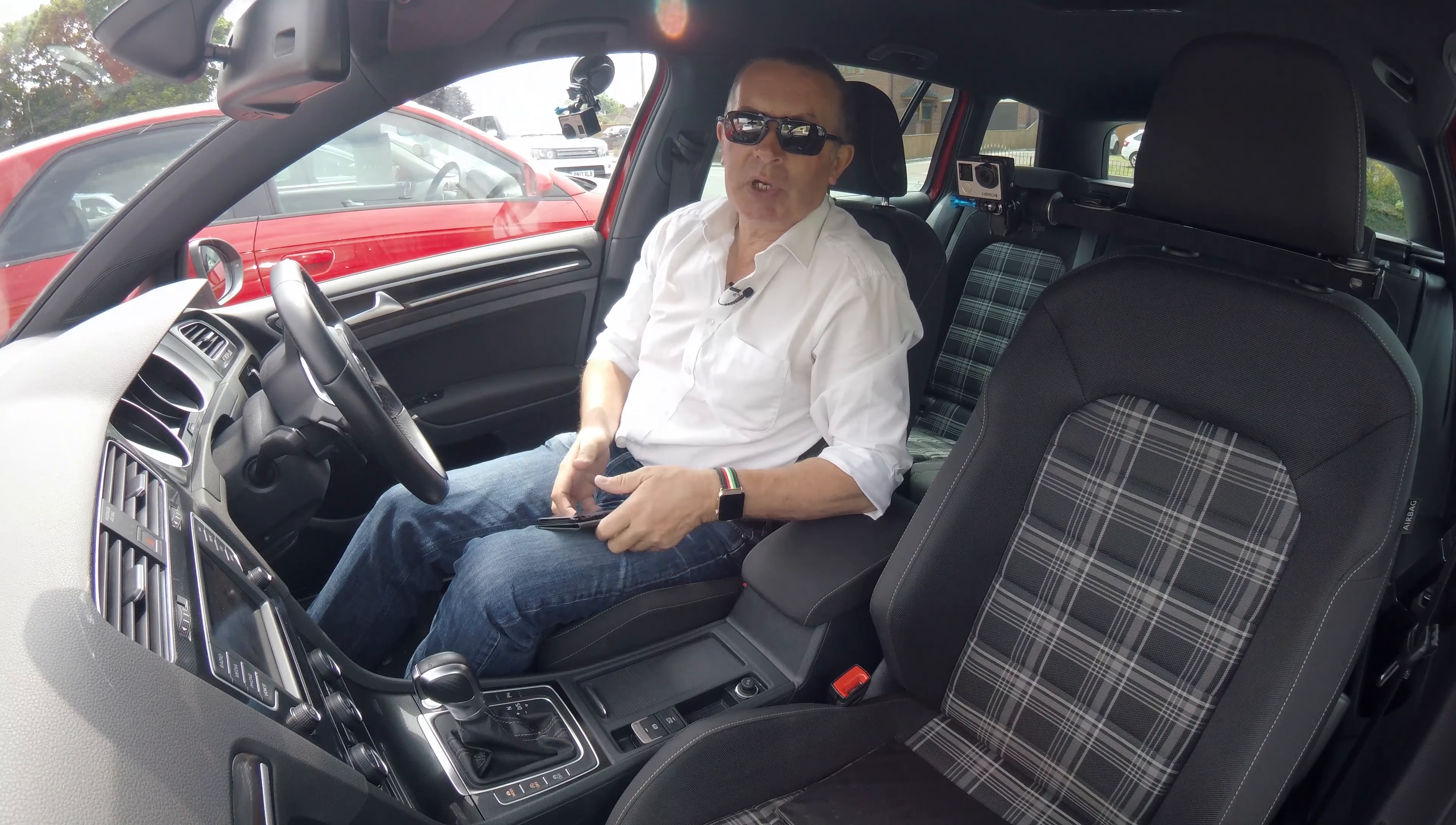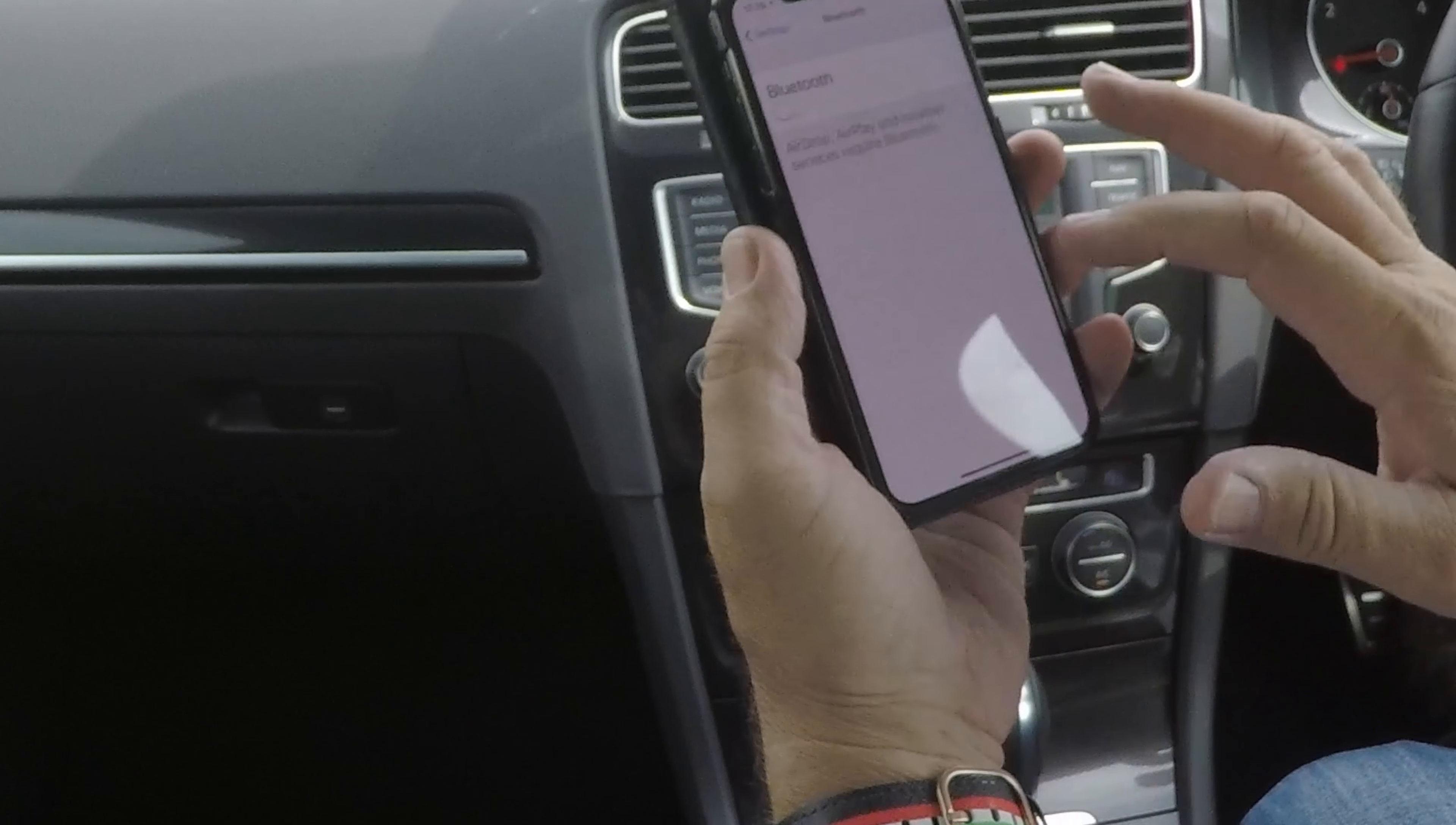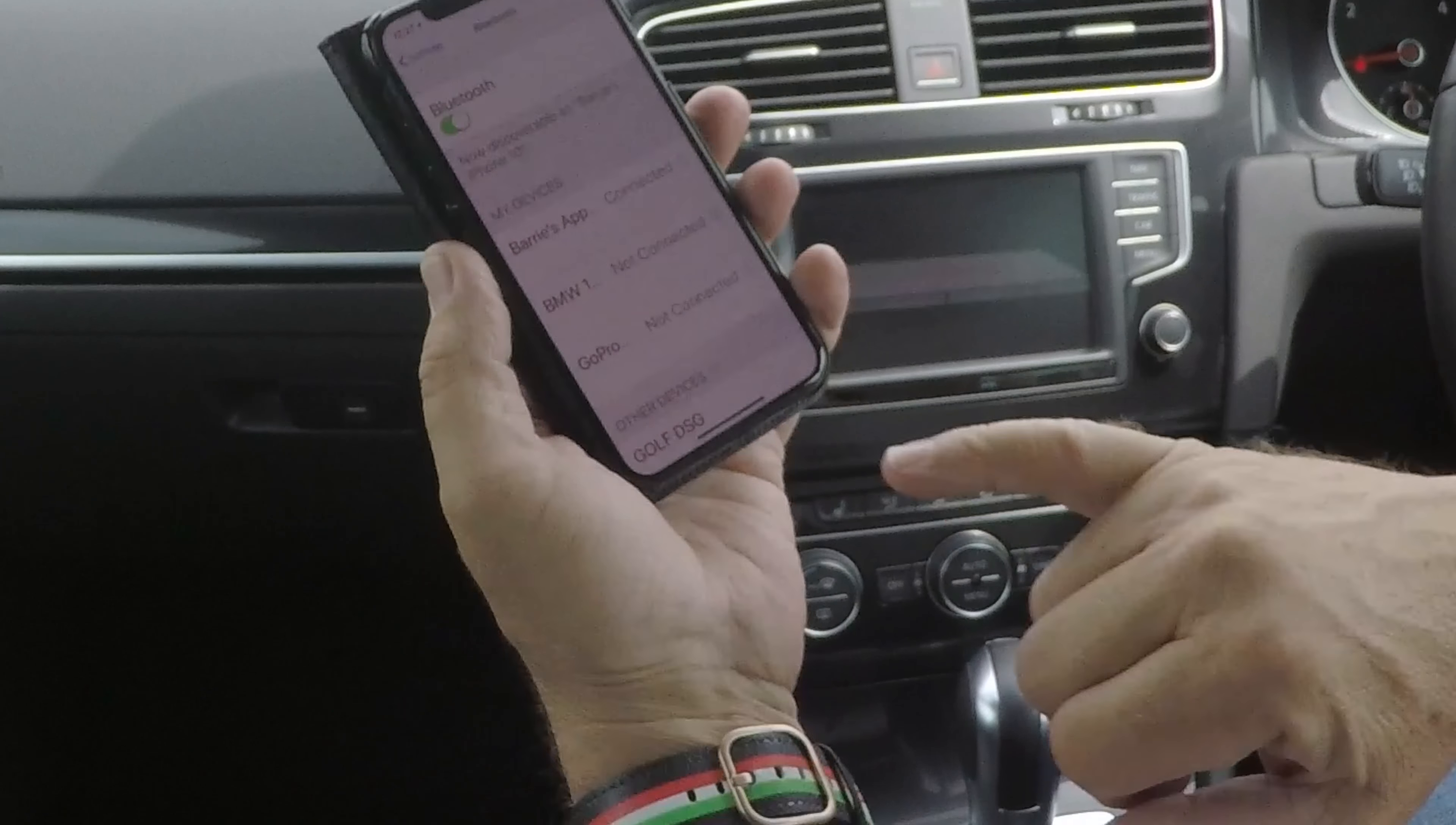Okay, I'll just show you how to pair your mobile to the Bluetooth system in the VW Golf. First of all, we make sure that Bluetooth is on, like so. So Bluetooth's on, then to phone, then find telephone now.